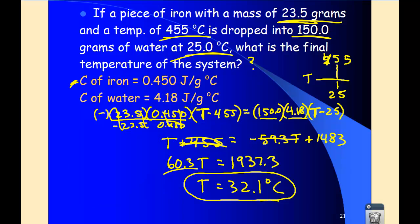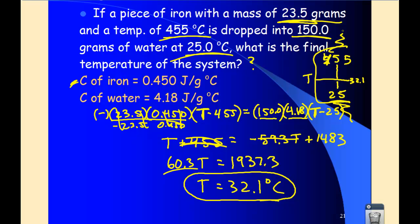We can evaluate to see if that answer makes sense. The water rose from 25 to 32.1 degrees, and the hot iron went from 455 all the way down to 32.1. One way to evaluate: if the answer ended up outside the range — less than 25 or greater than 455 — we'd know something went wrong. Also, the final answer should be somewhat closer to the water's temperature, depending on mass. We have a much larger mass of water compared to the iron, and the specific heats are quite different. So the answer makes sense. There are some calorimetry problems, and we'll be doing a lot more of those in class.